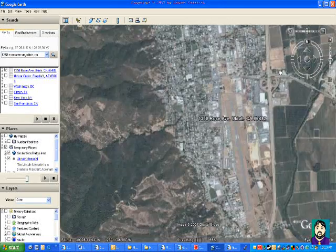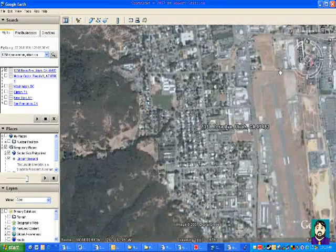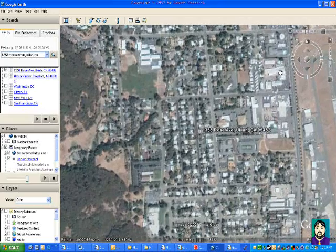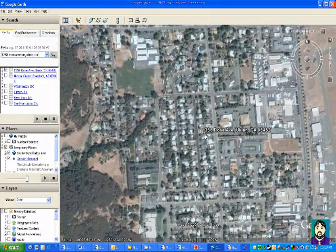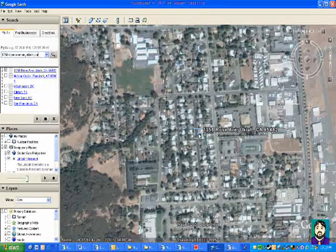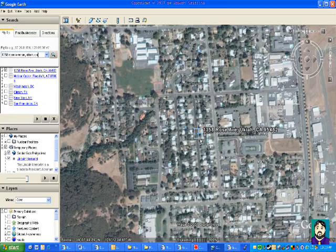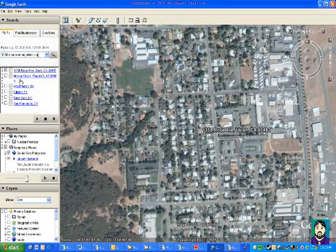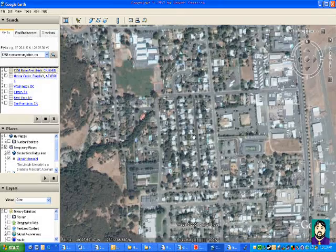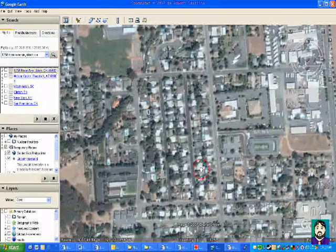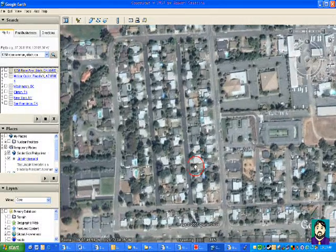What I want to do now is take you into adding some placemarks. So for example here, I just went ahead and typed in 1358 Rose Avenue — that is where I used to live. It was one of these houses here, I can't remember which one. Obviously it didn't hit the area that I wanted to have my placemark.